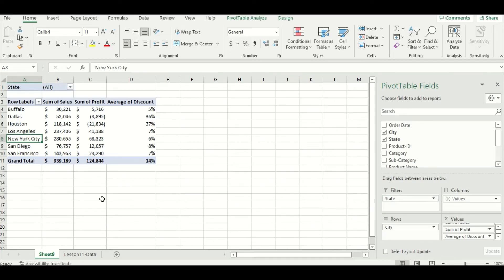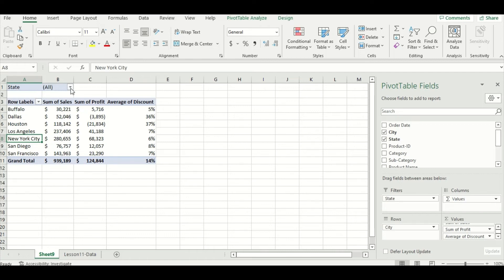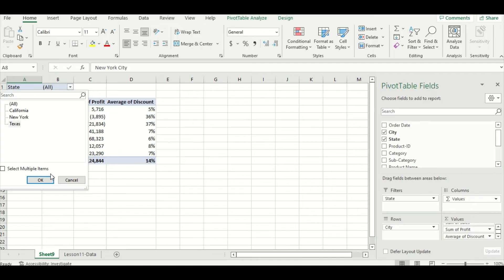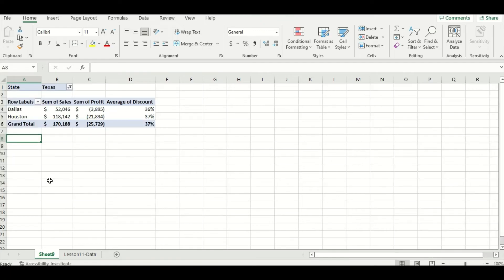So you might be wondering how do we use this filter, and I'll show you. We're going to go up to the left-hand side here to where it says state and all, and I'm going to use this drop-down menu here. You can see it has my three states that are in my data set. I'm going to just select Texas and then press OK. By doing that, my pivot table only displays the cities and the corresponding data that are in the state of Texas.